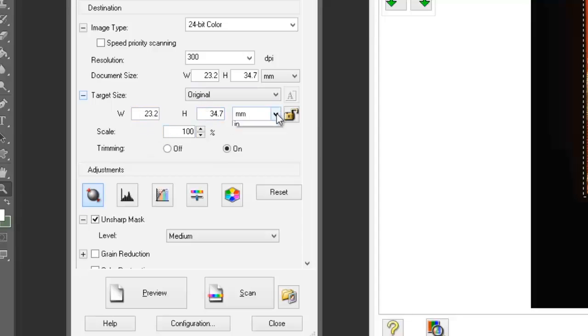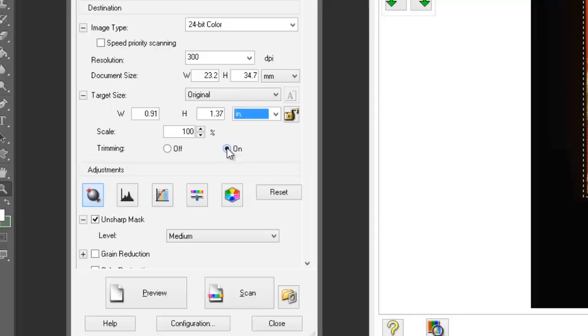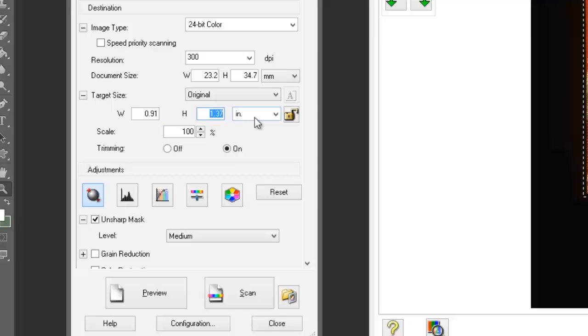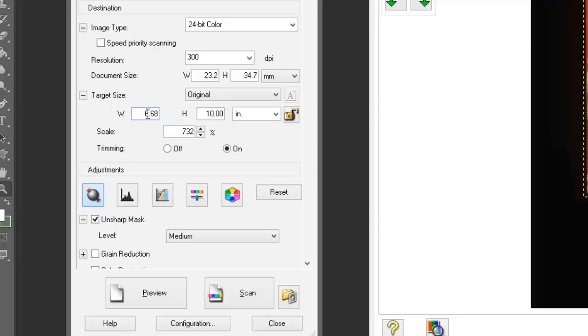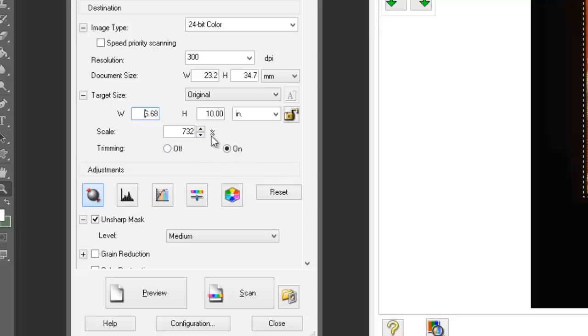I'm going to work in inches here. As you can see, it's less than one inch wide and just over one and a third inch high. I actually want to fit into a 10 by 8 frame. So we'll select 10 inches there, and the width will automatically adjust accordingly. That's 10 inches by 6.68 inches high, with a scale of 732%. We can now scan in the picture to match a photo frame that we have.